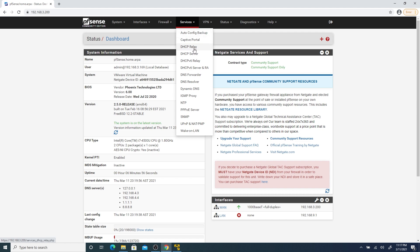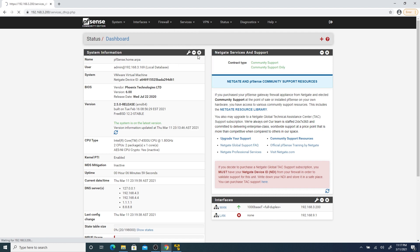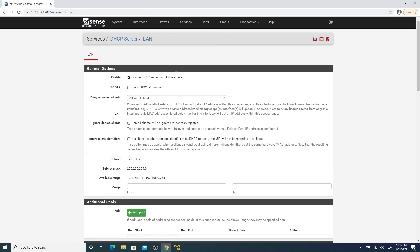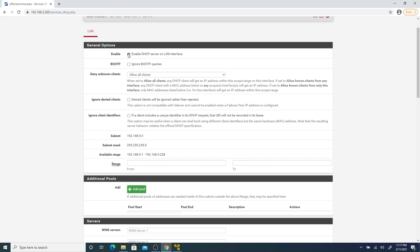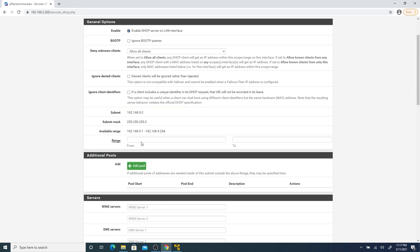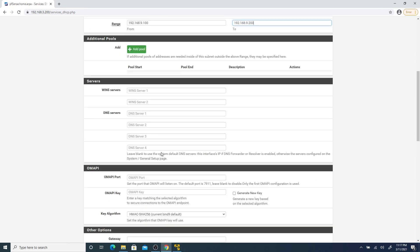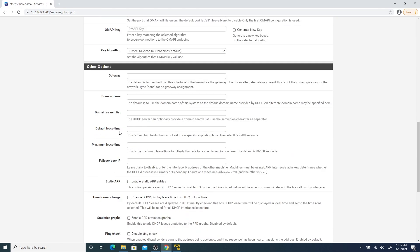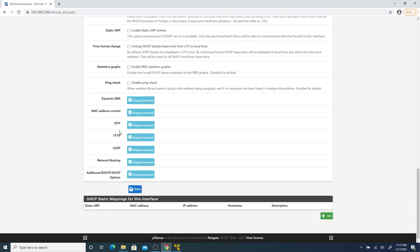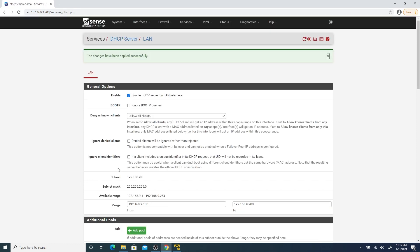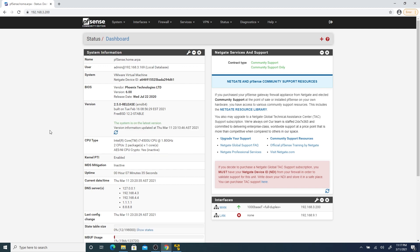Now we have to set up DHCP on our new LAN interface. So my range is going to be 192.168.0.100 through 192.168.0.200. So we're going to have about 100 hosts. DNS servers are Google DNS servers 8.8.8.8 and we click save. You can see that our changes have been applied. Now we go back to pfSense main screen.